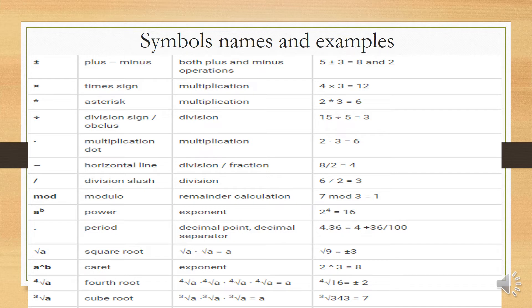The horizontal line is used for division or fractions. Example: 8 over 2 equals 4, meaning 8 divided by 2 is 4. Another division symbol is the division slash (/). Example: 6 slash 2 equals 3 — that's division also.